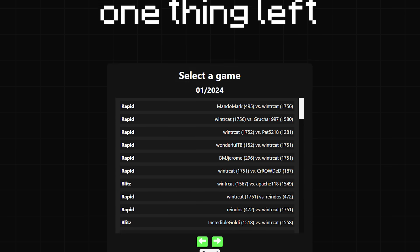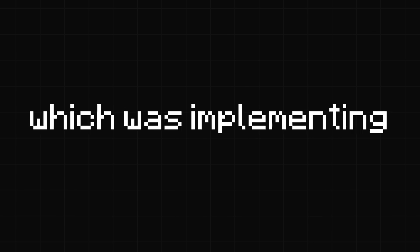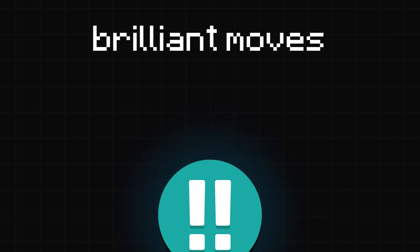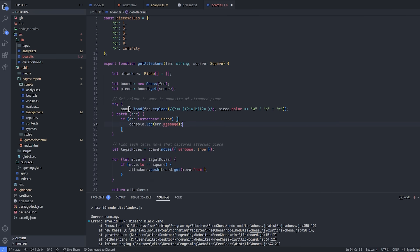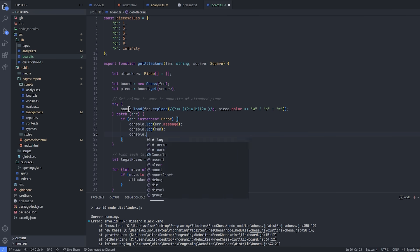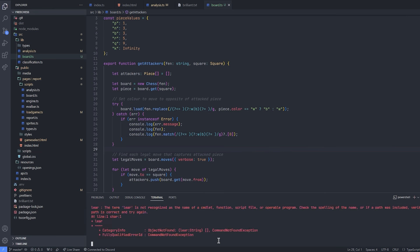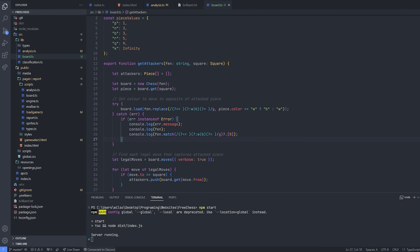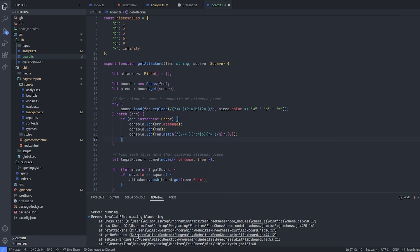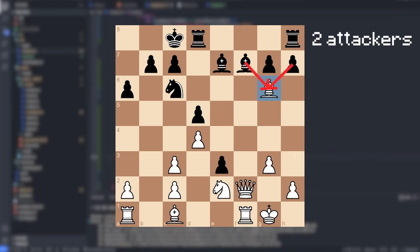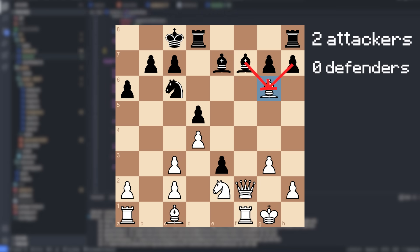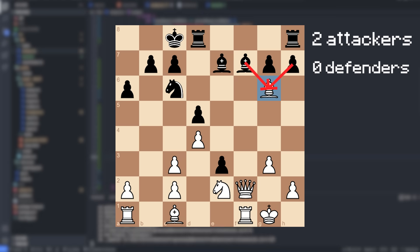But there was still one thing left that I knew I was eventually going to have to do, which was implementing brilliant moves. At this point I'd already been working on the app for like four weeks, so I pretty much went silent to focus on coding. The algorithm would look through all of your pieces and compare the number of attackers and defenders to see whether or not it had been sacrificed.